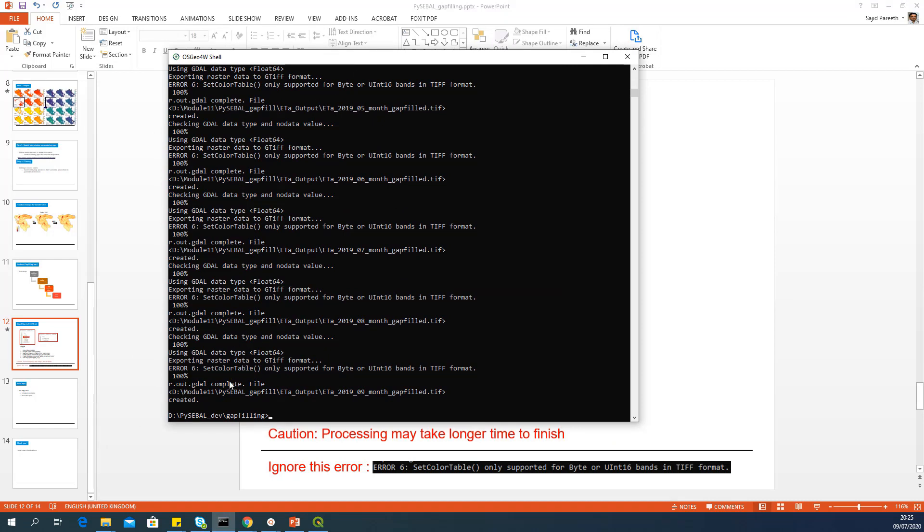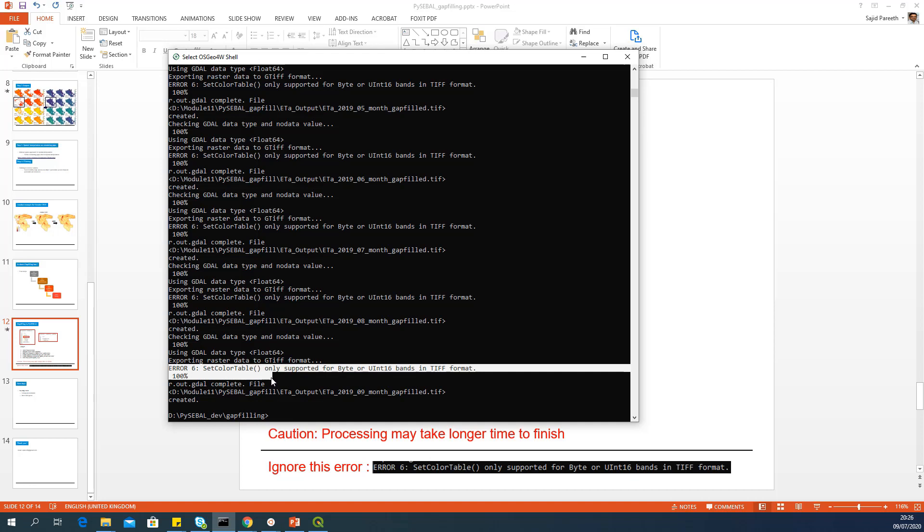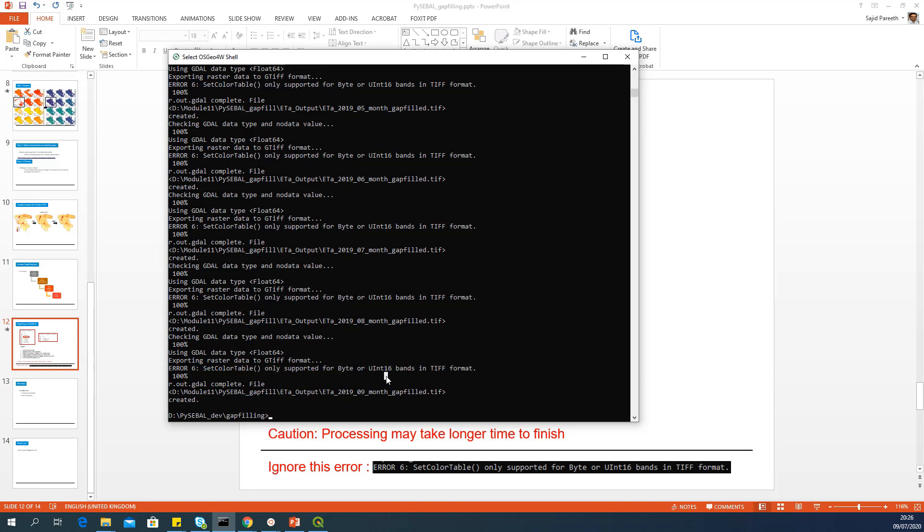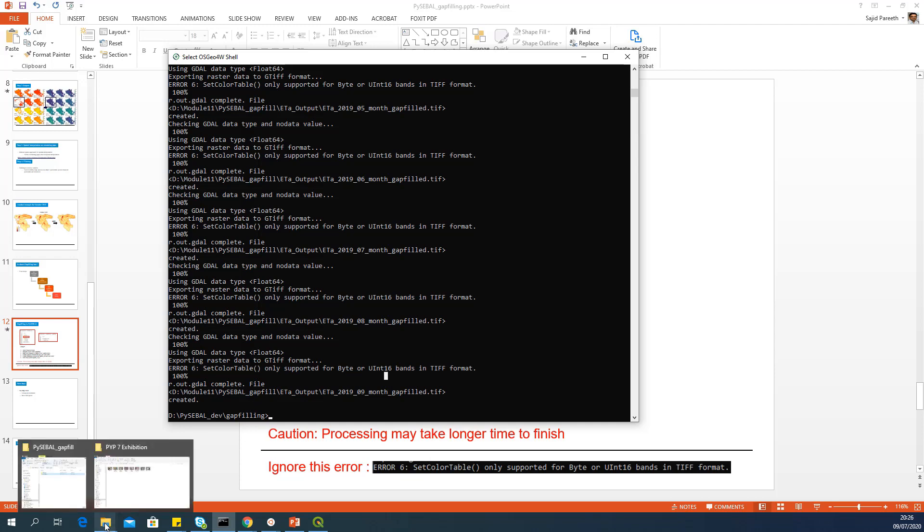It finished processing all the images. And here you can see towards the end of the script, you will see some warnings starting with error 6. This error you can ignore because it's related to color table while exporting the TIFF files, which is not relevant to the actual process. So you can ignore this message.